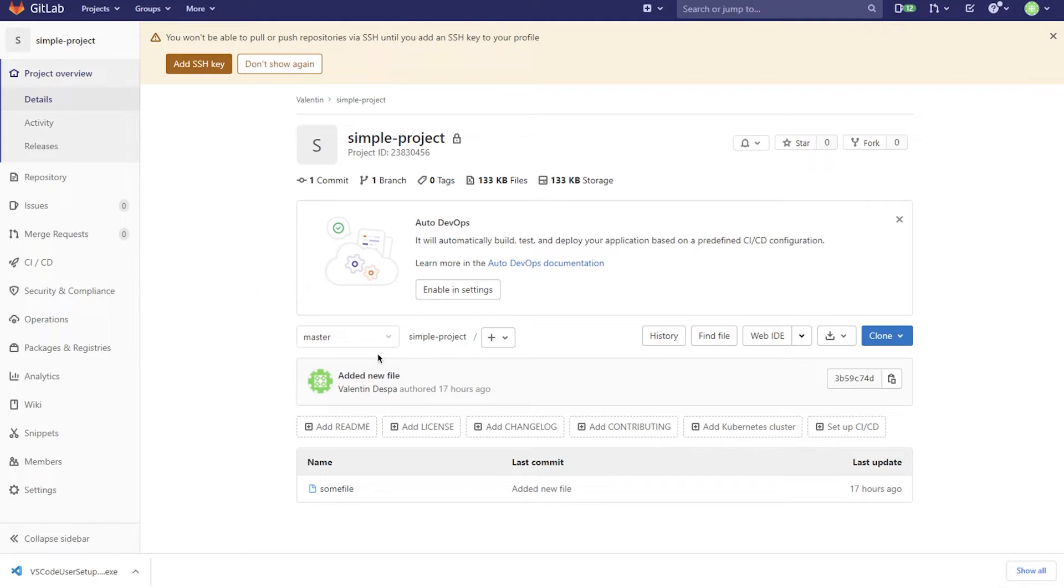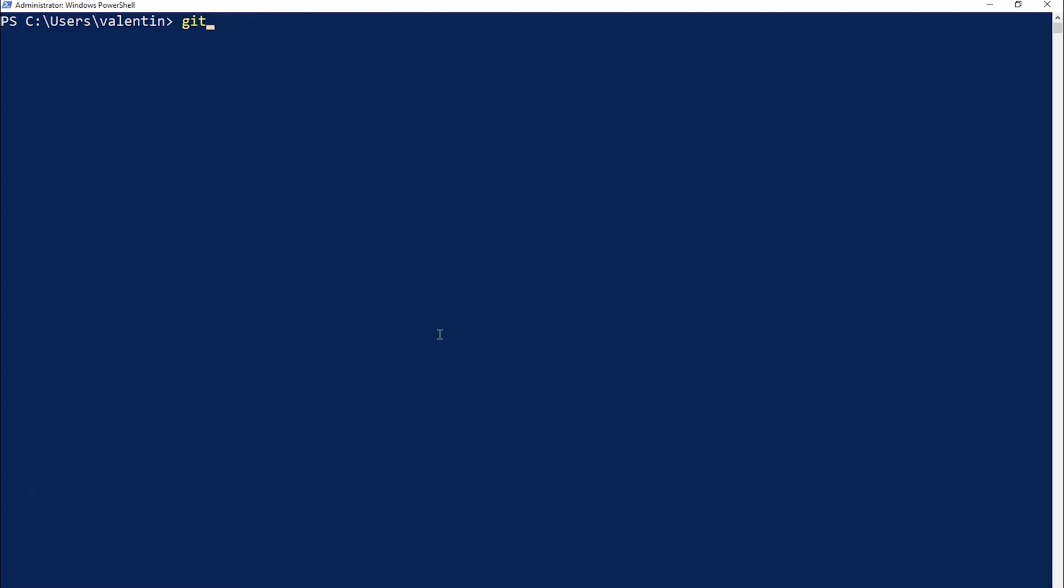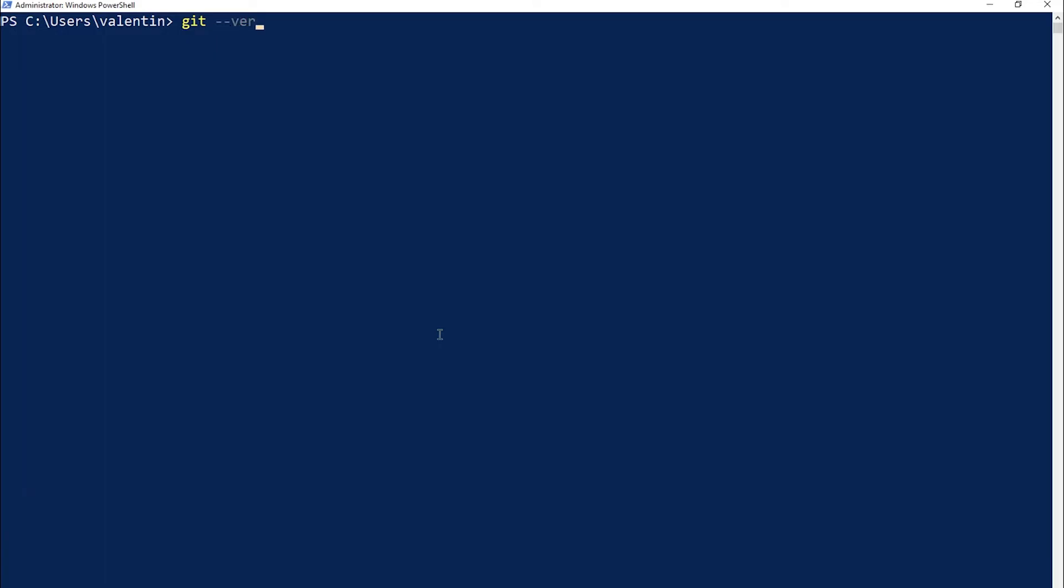So one of the first things you need to do is to figure out if you already have Git installed. Essentially if you open any terminal and you type in something like git-version and you're getting something back and not an error as in this case, it means that you already have Git installed.